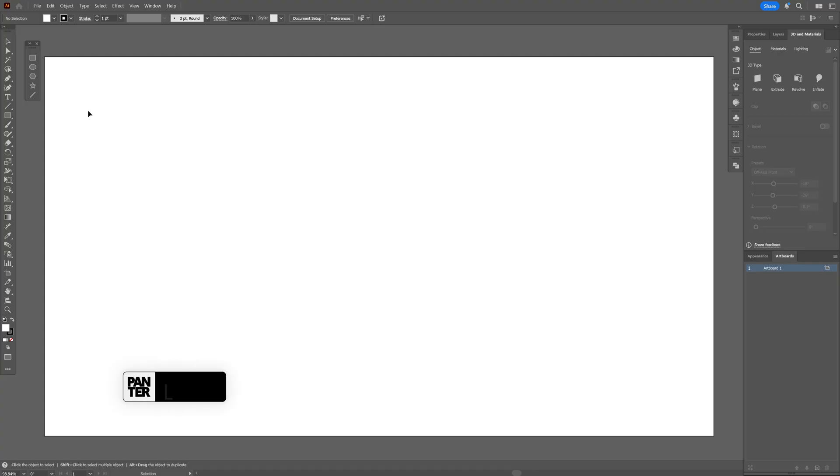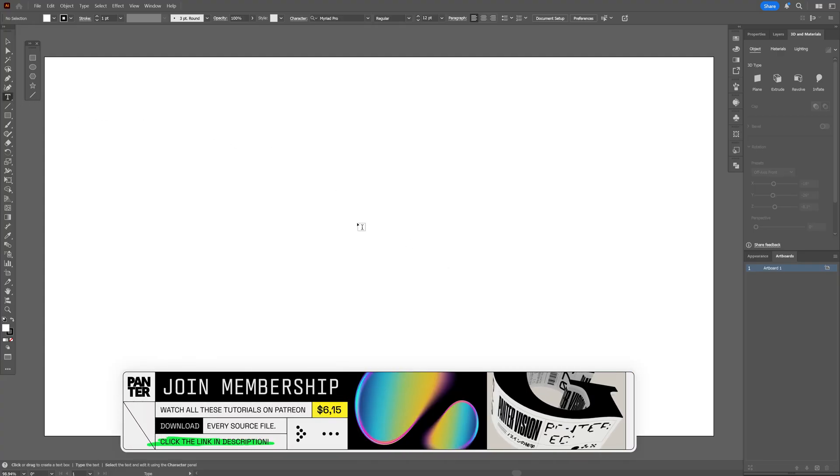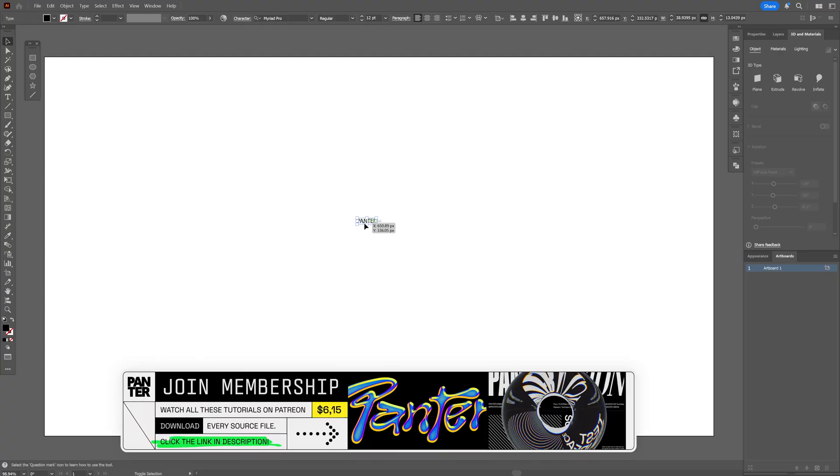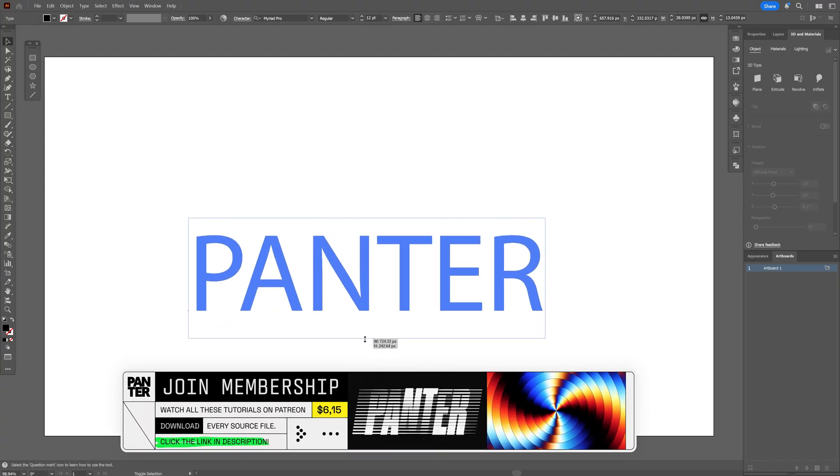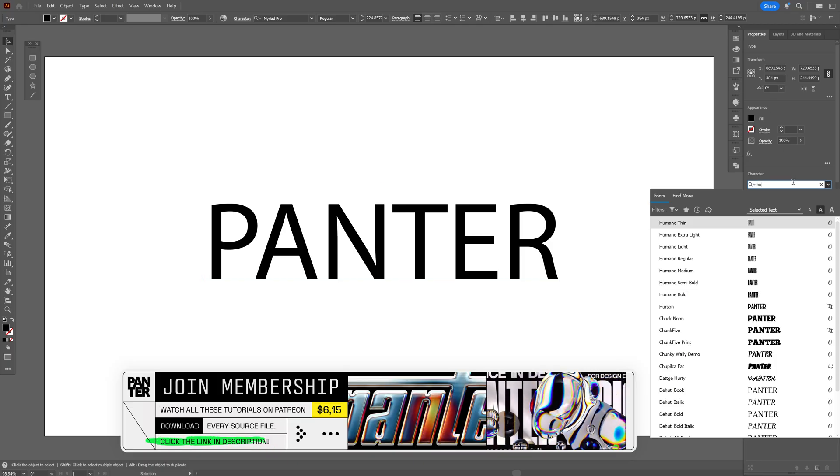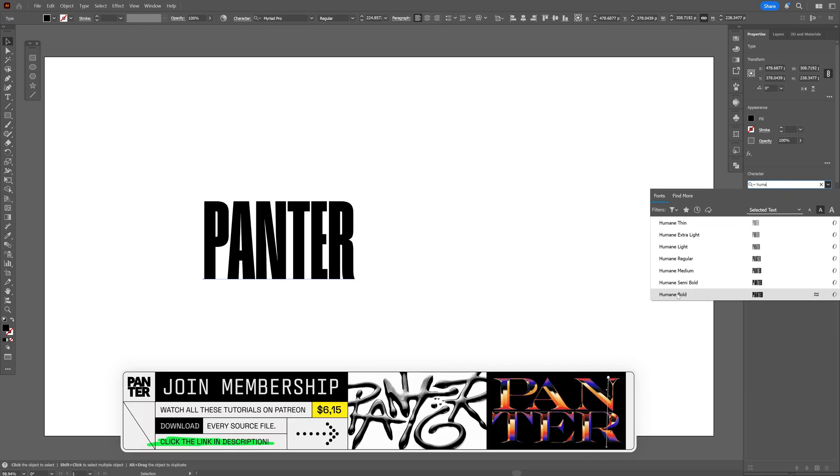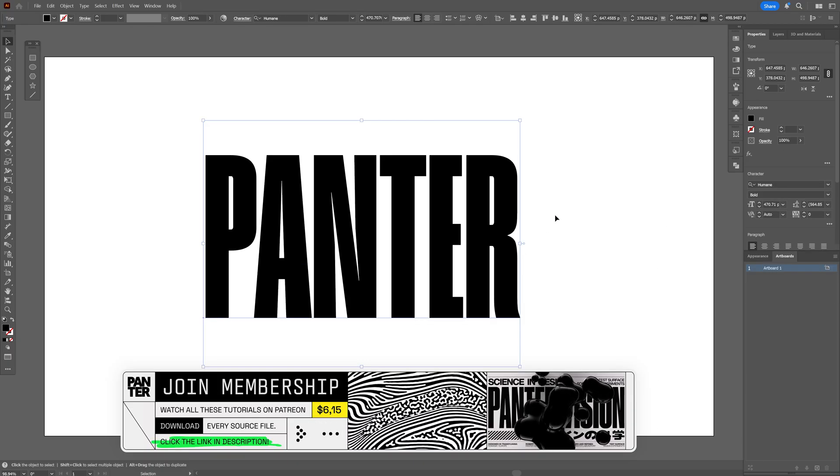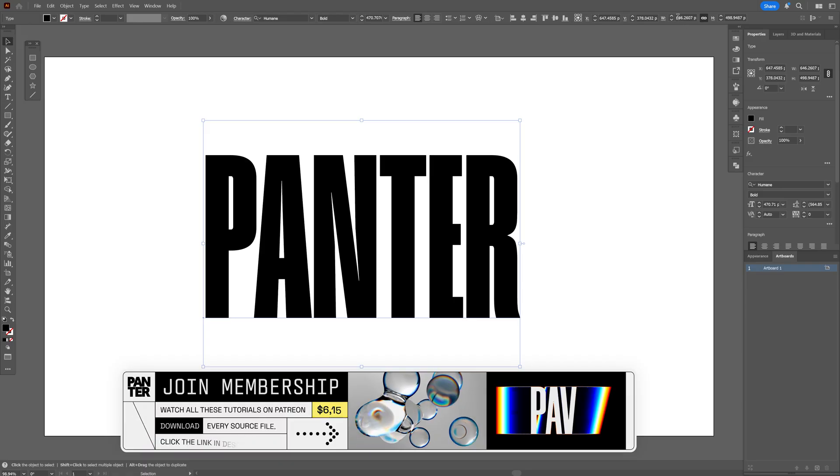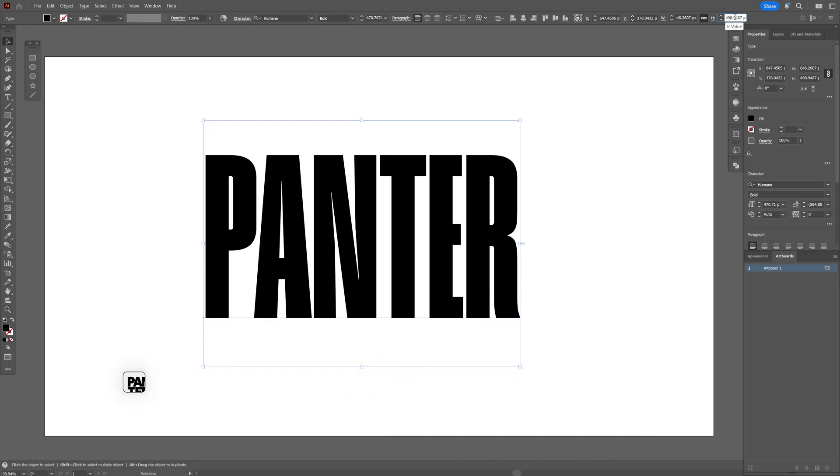All right, so step number one, I'm going to go and select the type tool and type in something. For this font, I'm going to go with Humane and I'm going to select the Humane Bold. By the way, my size is 640 by 500.